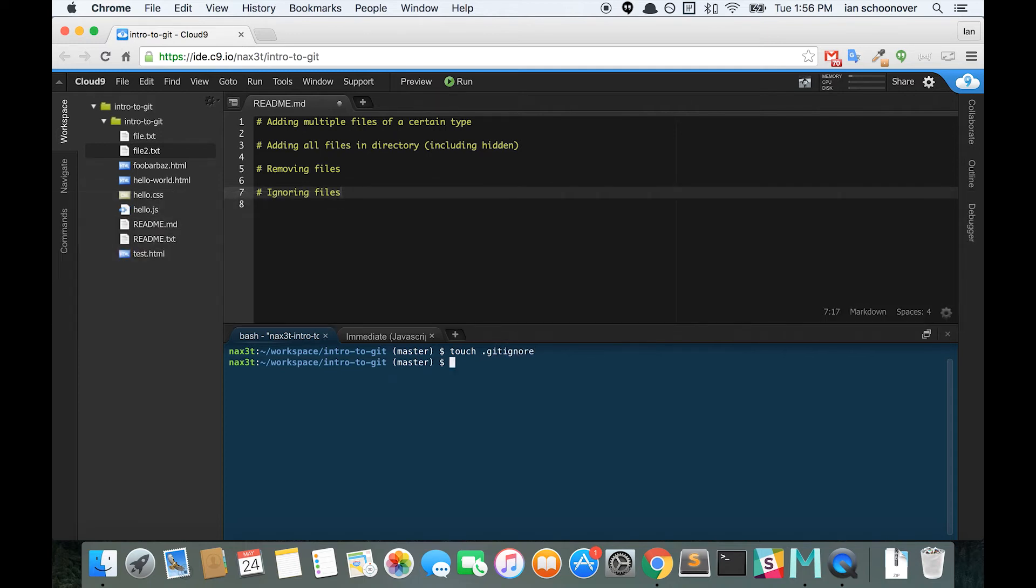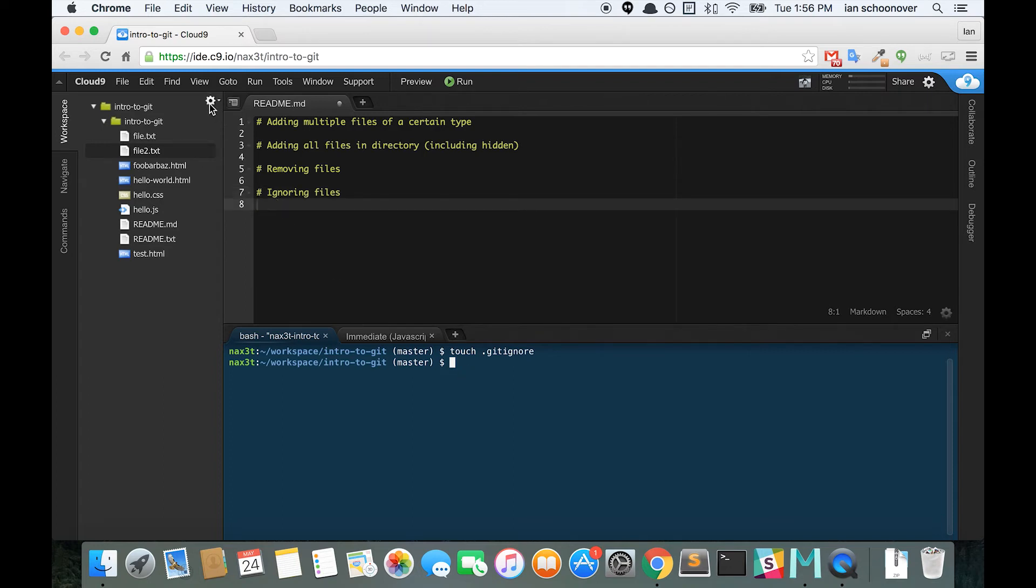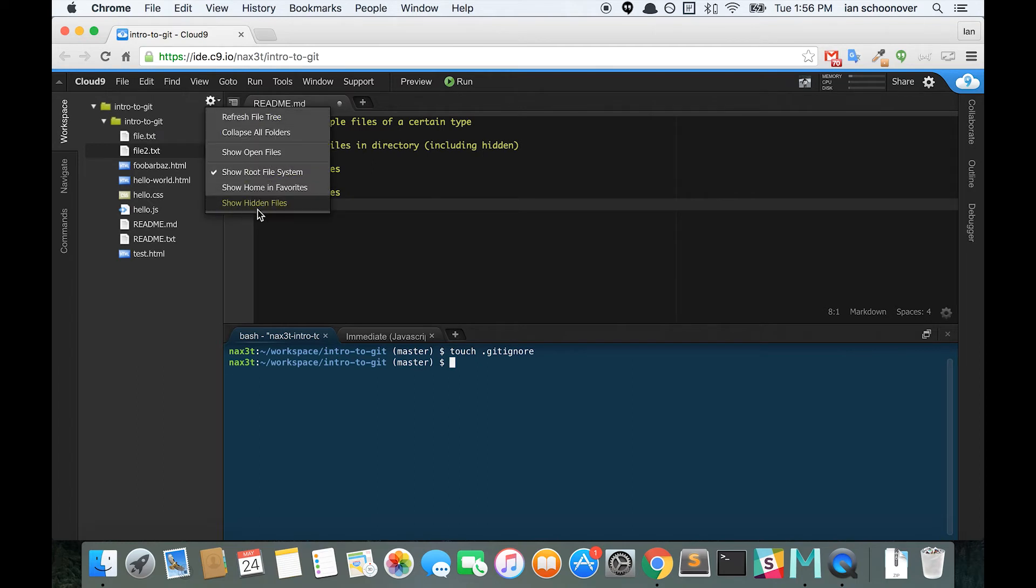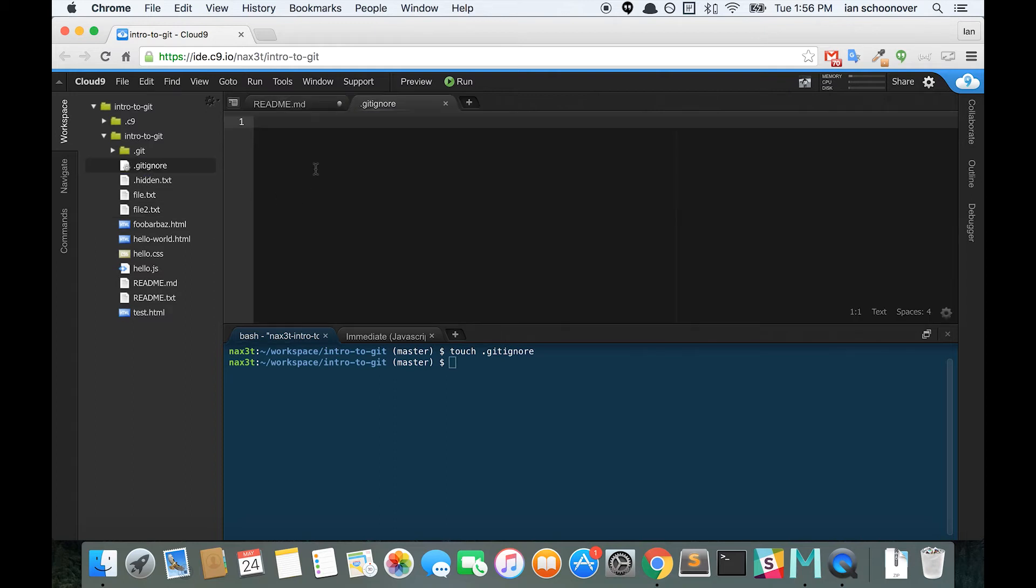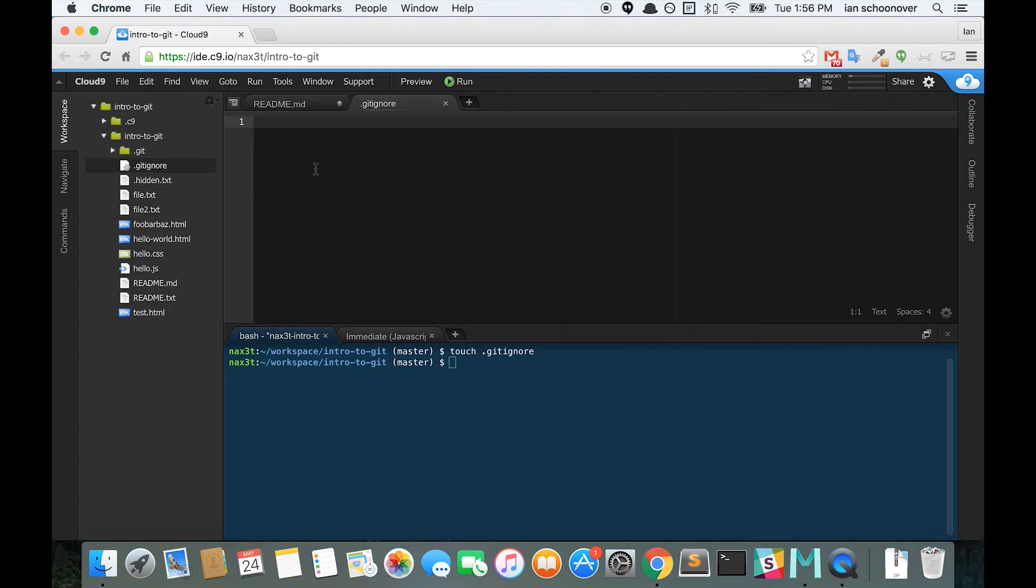Now, in C9, you're not going to be able to see this file because it's hidden. So in order to change that, we can click on this cogwheel in the top right corner of the left-hand menu and click Show Hidden Files. Now the gitignore file is visible to us and we can double-click it to open it and edit it.